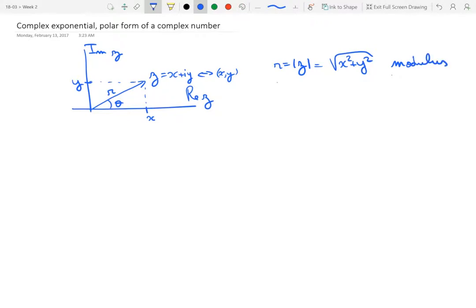Let's see what happens when we pass to polar coordinates. You could say x plus iy is the Cartesian form of a complex number. So let's introduce r, the radius, and theta, the angle. In the world of complex numbers, r is called the modulus of z, and the formula for that is the square root of x squared plus y squared — the length of the vector representing z. And theta is called the argument of the complex number z.